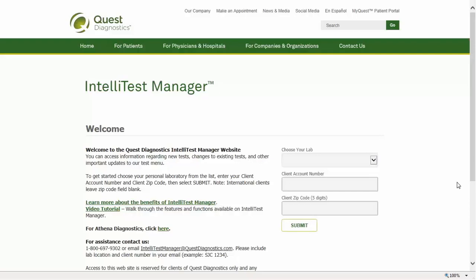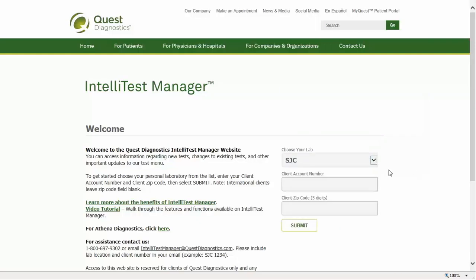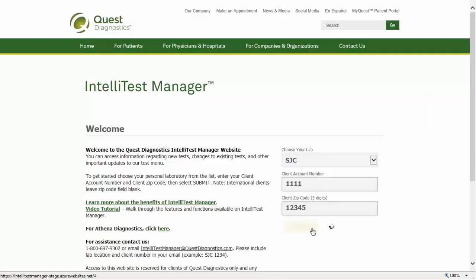To start, go to IntelliTestManager.com. Choose the laboratory location from the drop-down list for the test information associated with your account. Enter your client number and associated zip code, and click Submit. International clients leave the zip code field blank.